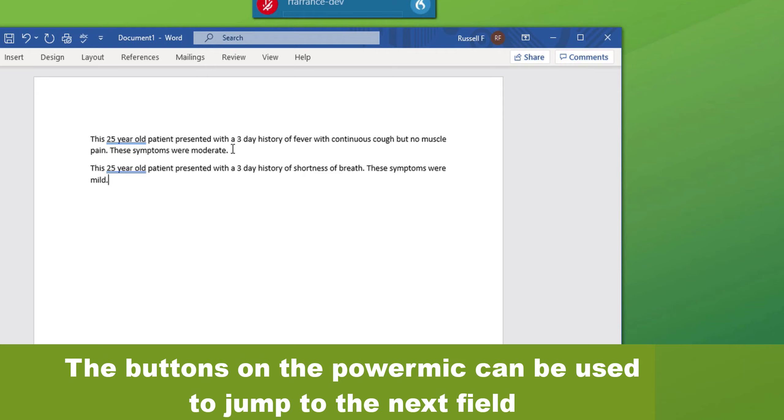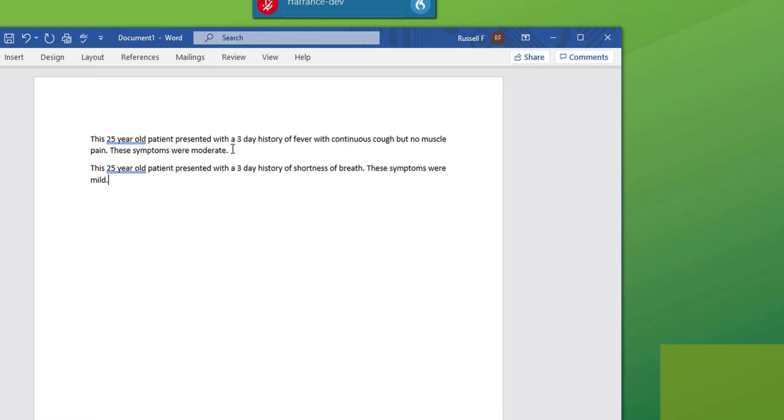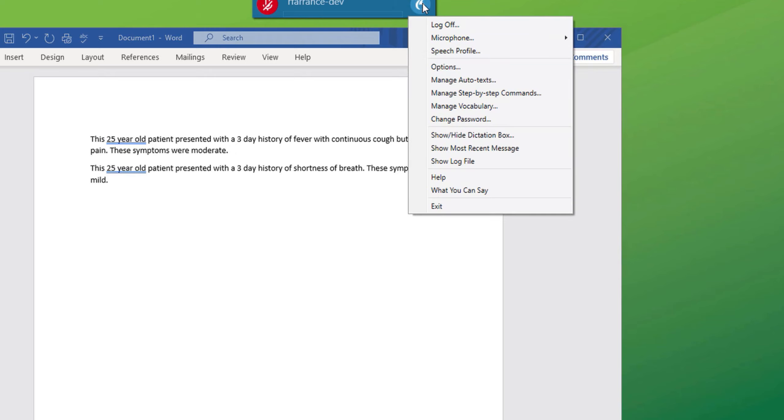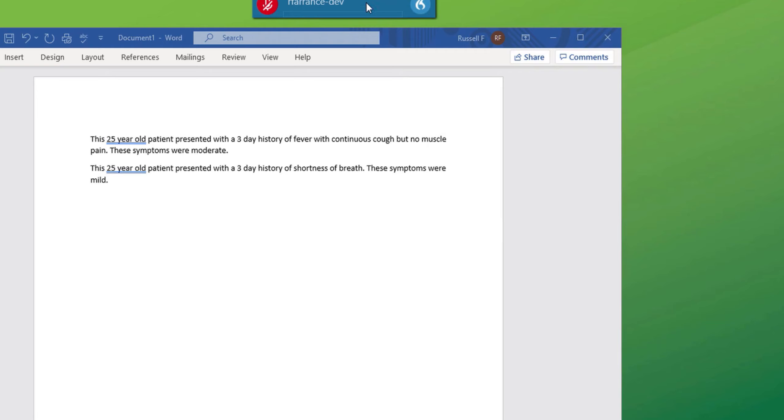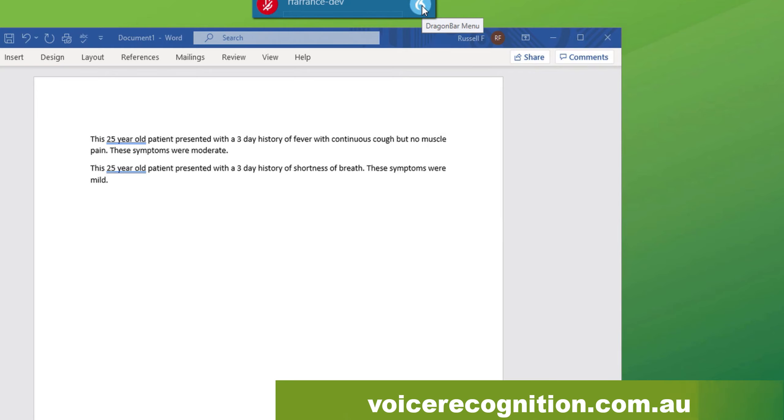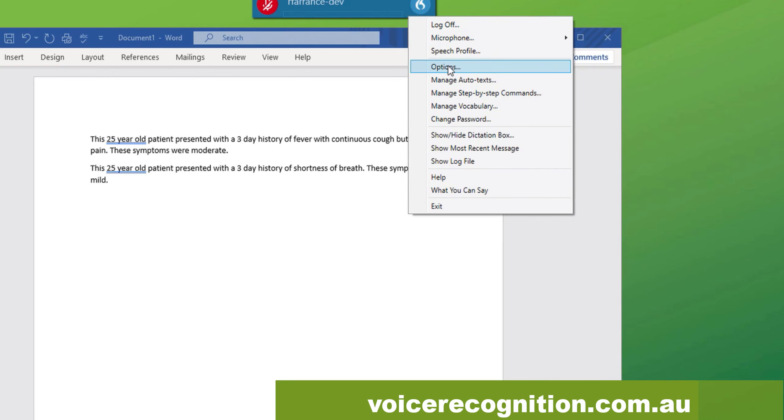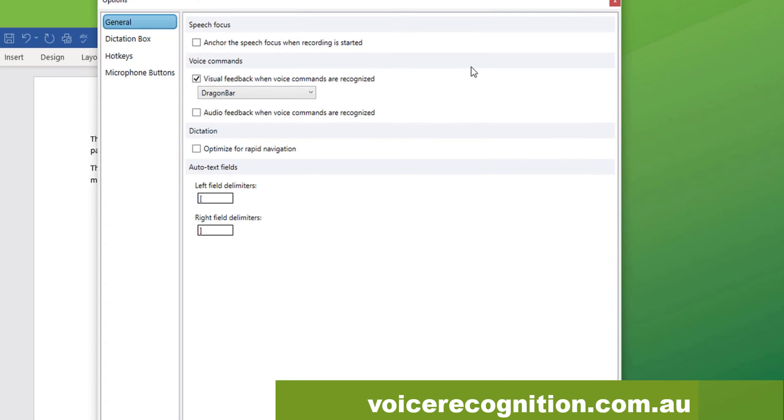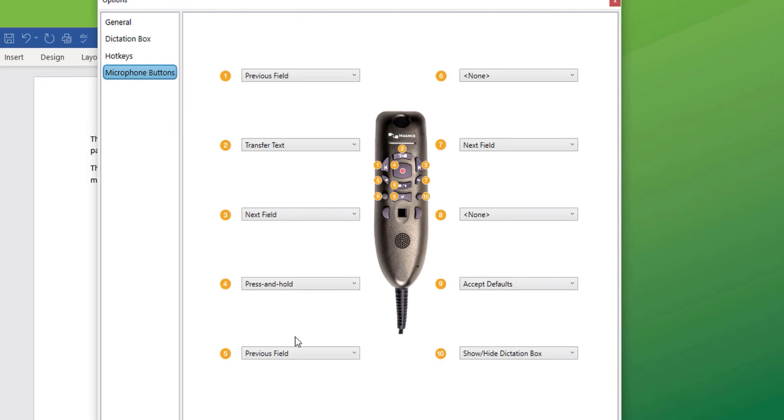Now you'll notice that I didn't have to say next field this time. Because on my power mic mobile or on my USB power mic, there are buttons already preset to go to next field, next field, next field, or previous field to go backwards. If we open up the options, microphone buttons, you can see that number seven is listed as next field. And also number three above it is listed as next field. So many people prefer to use the buttons on the microphone instead of saying next field.